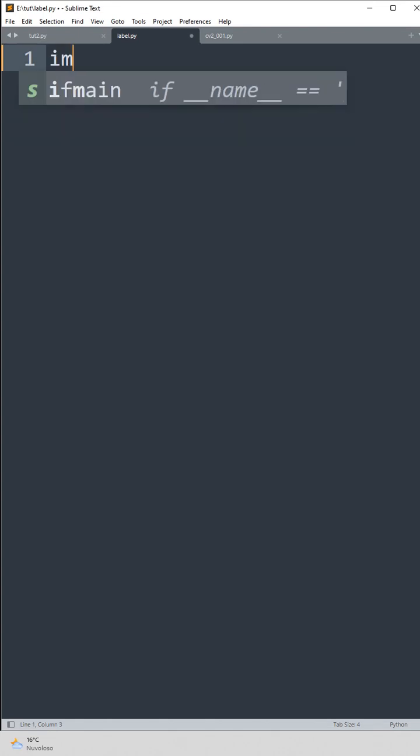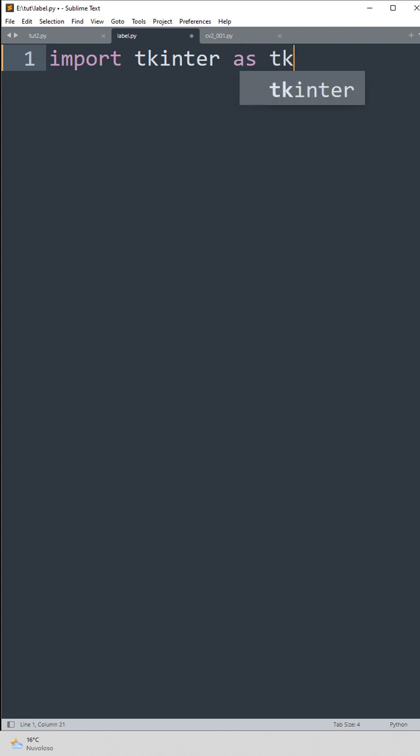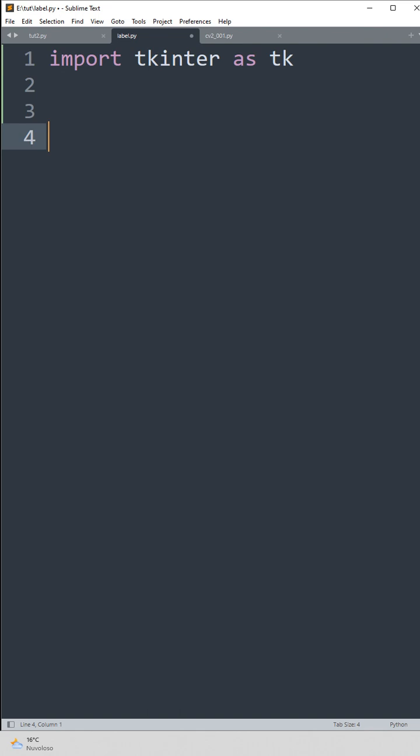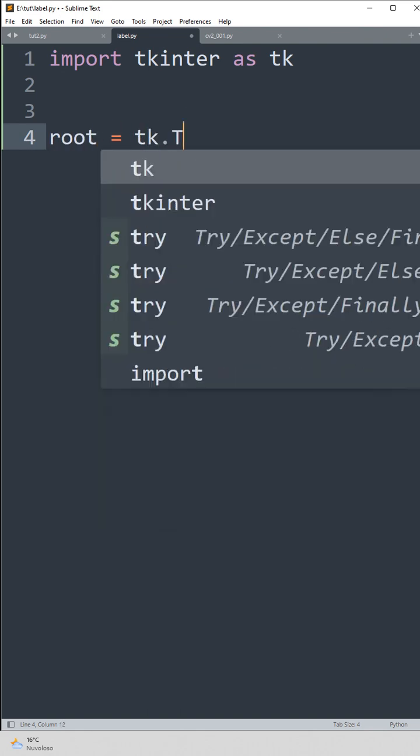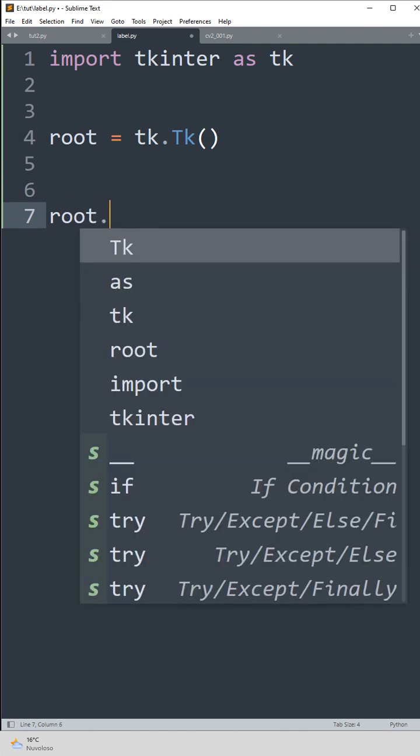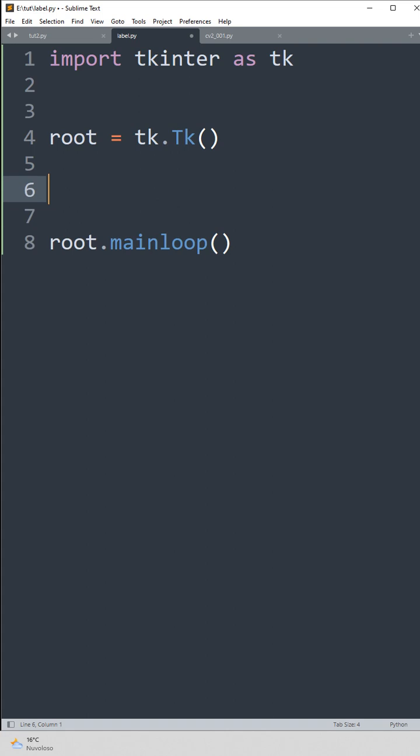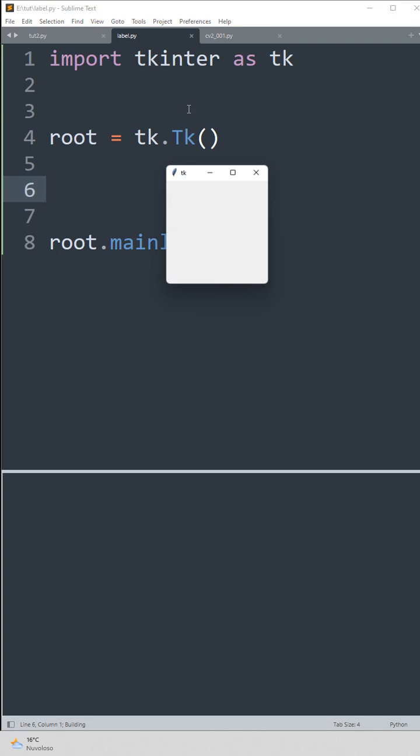Yesterday we saw how to create a button with Tkinter, and now we will create a label. So we import the Tkinter SDK as usual, and then we create the window like we did yesterday. So that's all we need to make a window.